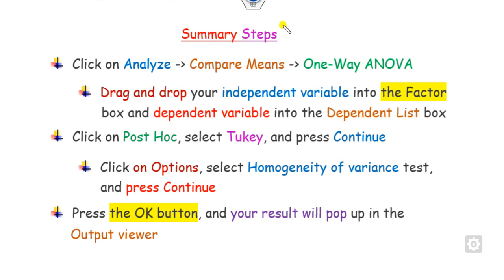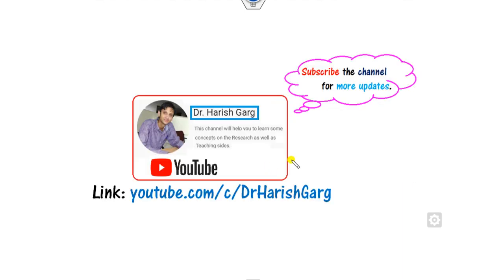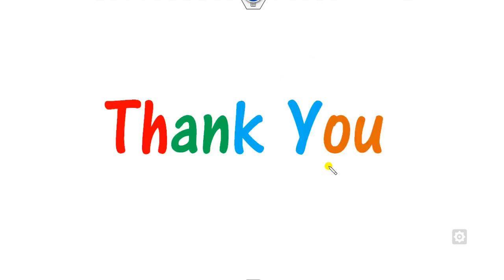To summarize all these steps: we covered how to perform one-way ANOVA in SPSS with two worked examples. In the next class, we will see how to perform two-way ANOVA in SPSS. Follow the link for more videos. Best of luck students, happy learning.